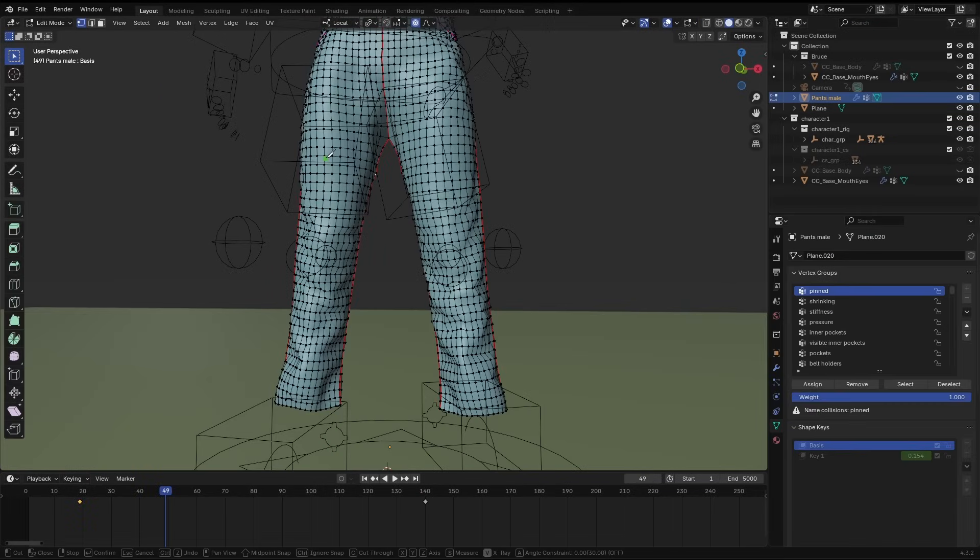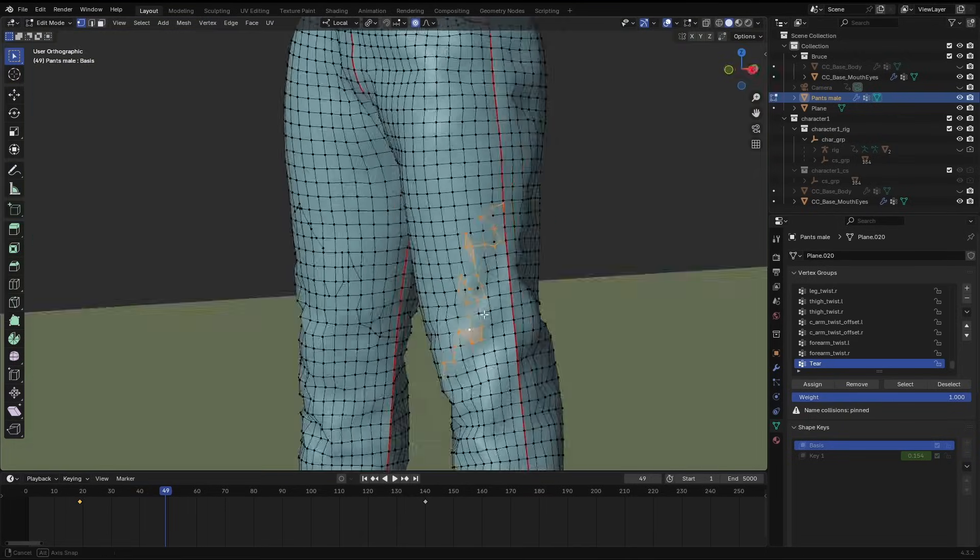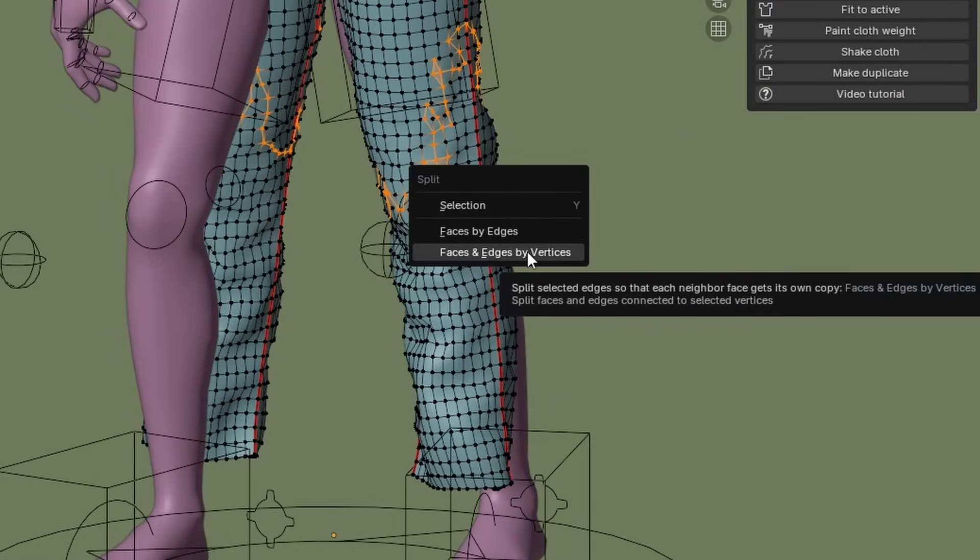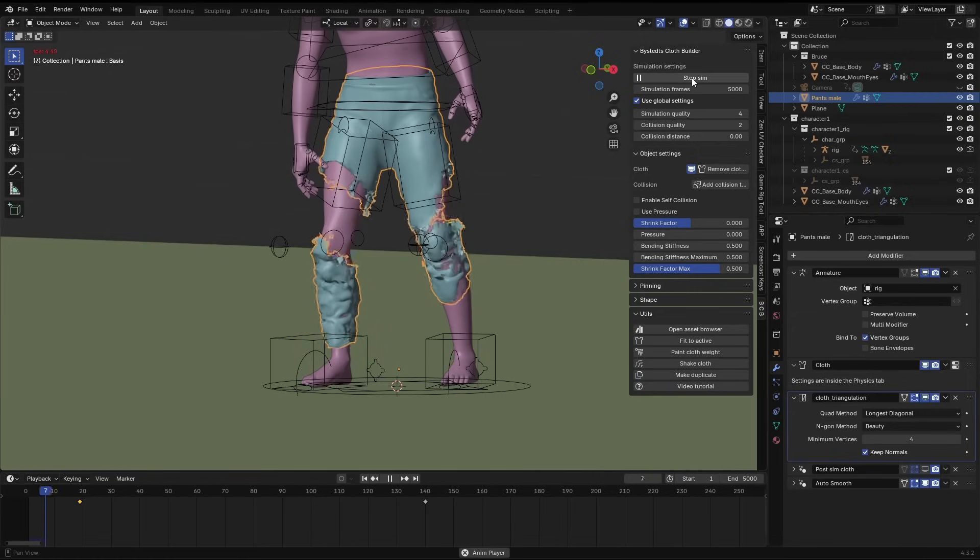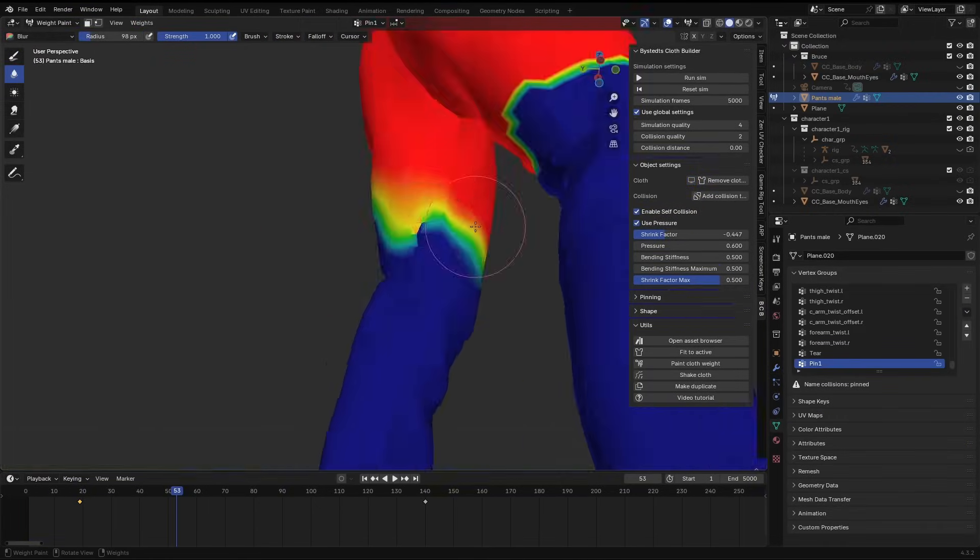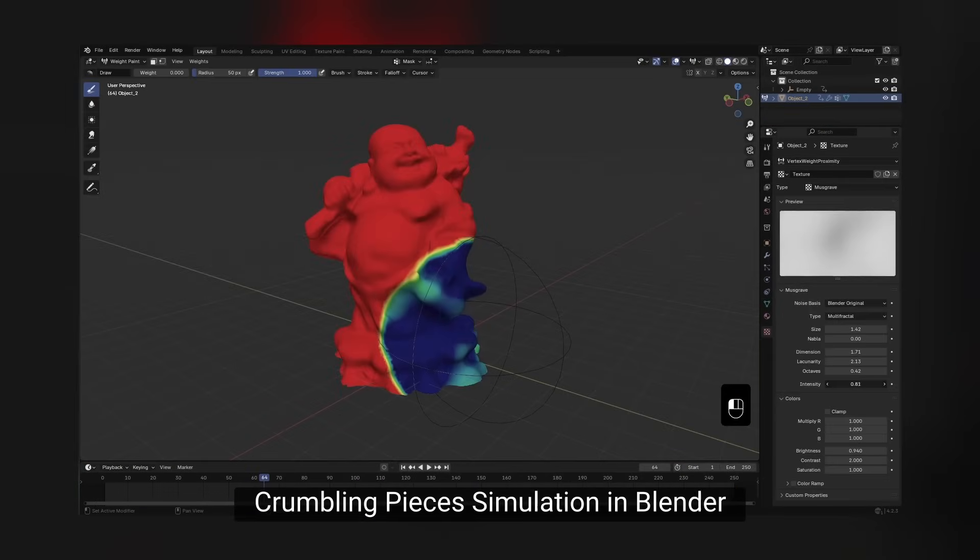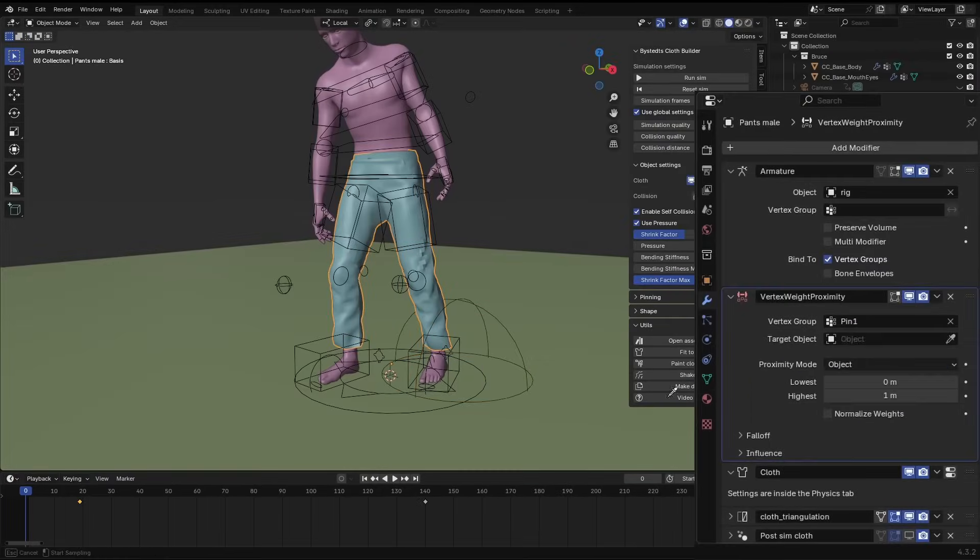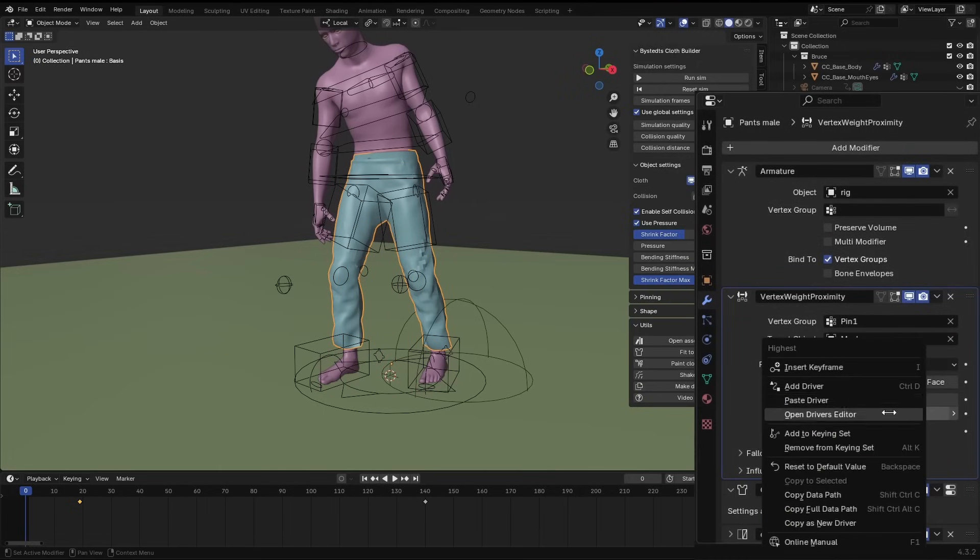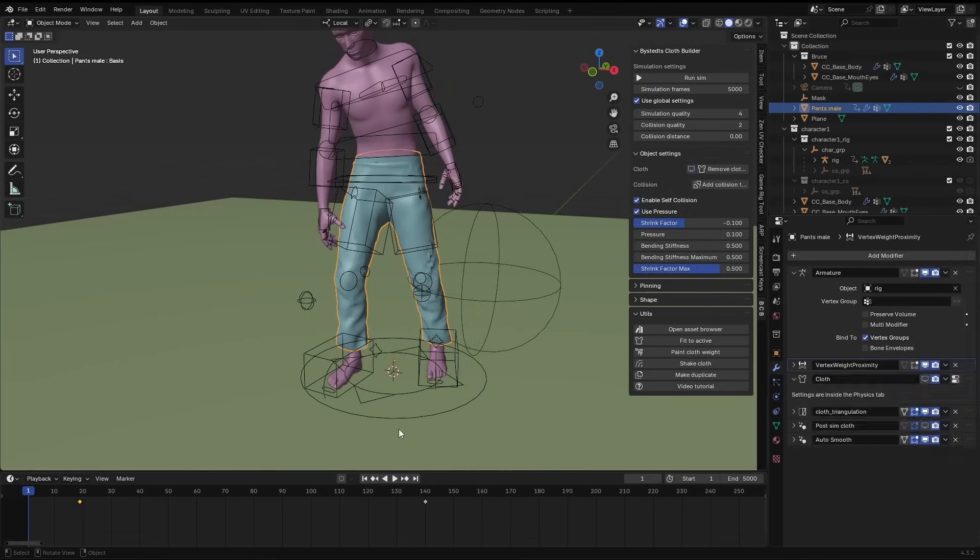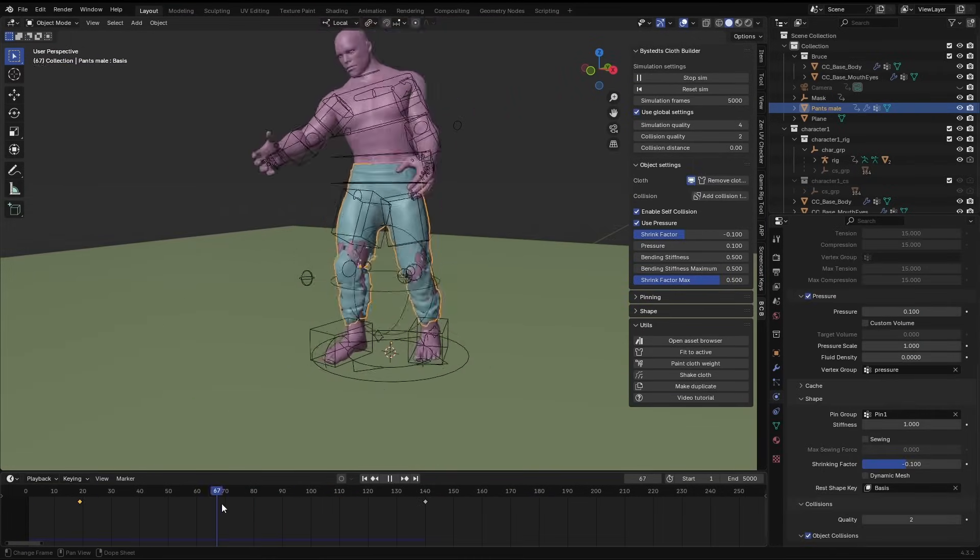To create the tearing effect, I used the knife tool to cut areas where I wanted the trousers to split. I hit Alt M to bring up this menu and split the edges. I tried different methods to create the tearing effect, but none of them gave me the desired results. Eventually, I used the same technique I used for the crumbling effect in an earlier tutorial. I used a vertex weight proximity modifier and an empty sphere to animate the pinned vertex group of the cloth. This gave me a good starting point for the simulation.